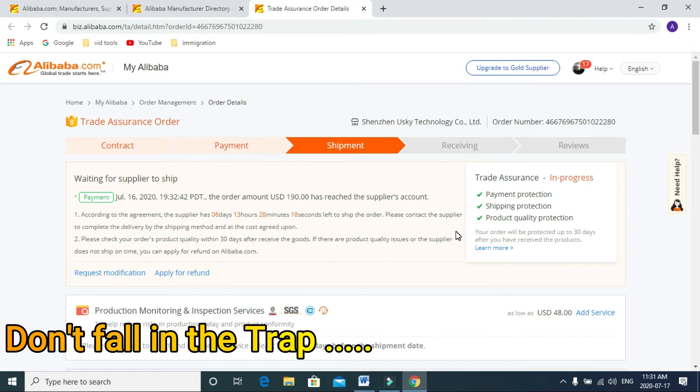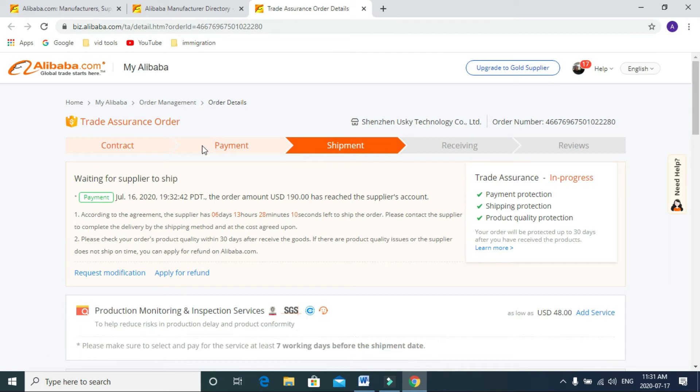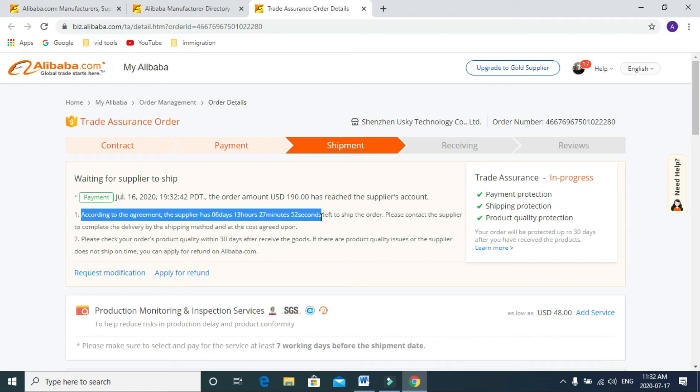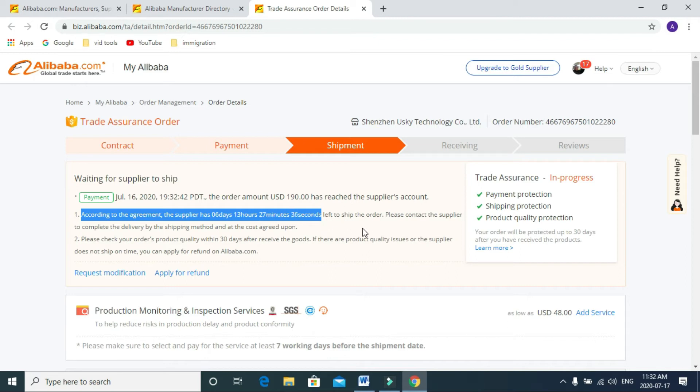Don't fall in the trap. Just say no, I want to pay through the Alibaba channel. The seller has this much time to ship my order. If they don't ship within this time period, then I can bring Alibaba as a mediator and we can cancel the order. I can get my money back.